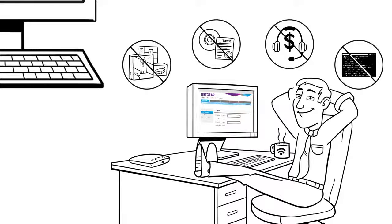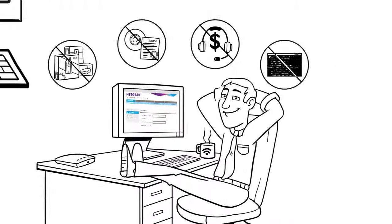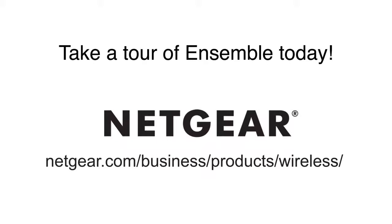It's easy, it's simple, and it's fast. Streamline your wireless deployment. Take a tour to find out more about Ensemble from Netgear today.